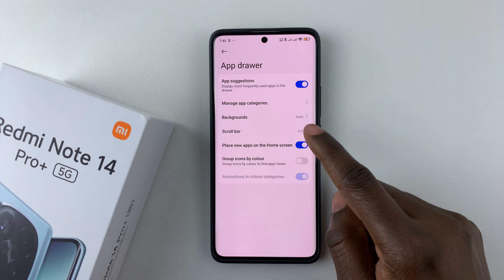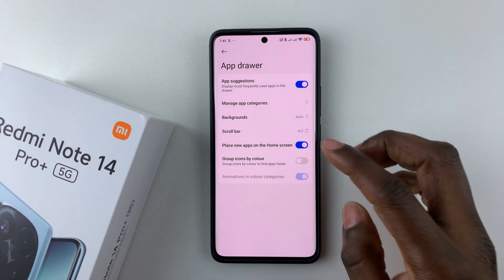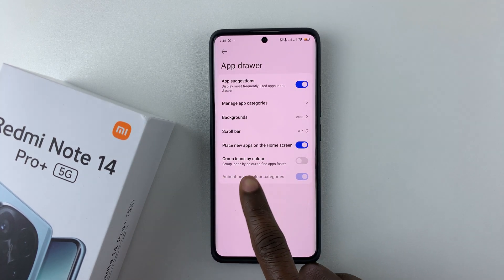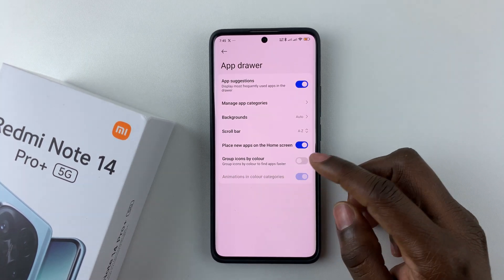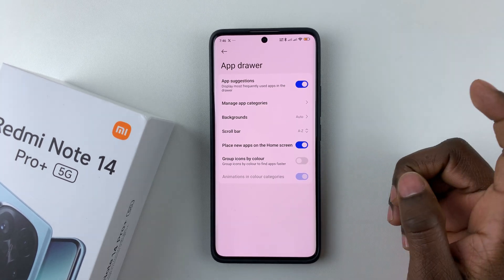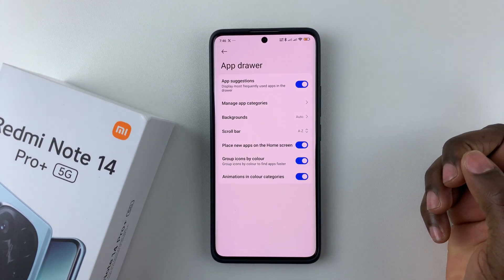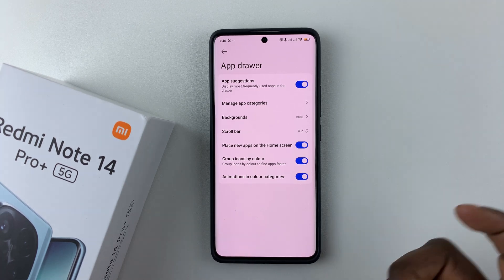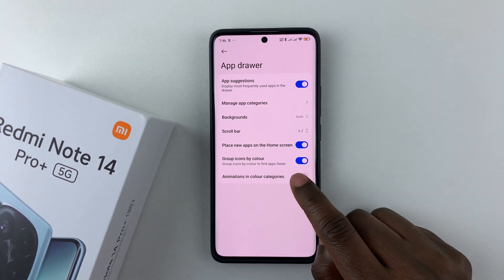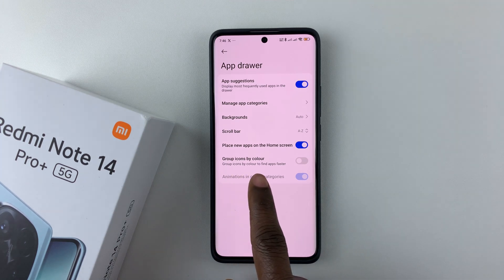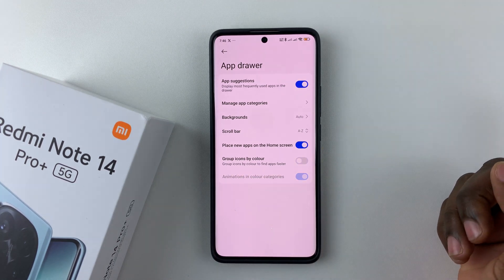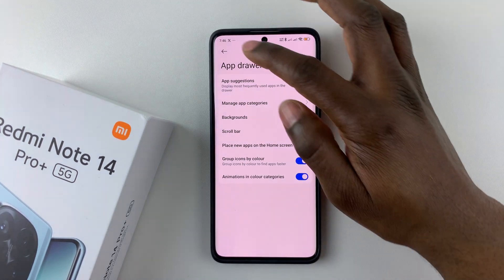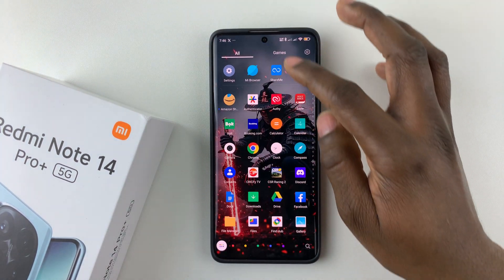You can also enable Place New Apps on the Home Screen if you want new apps to appear there, or disable it if not. Additionally, you can enable Group Icons by Color, which helps you find apps faster. Once enabled, you can also toggle the animation for color categories on or off. To disable grouping by color entirely, simply tap the toggle switch again.